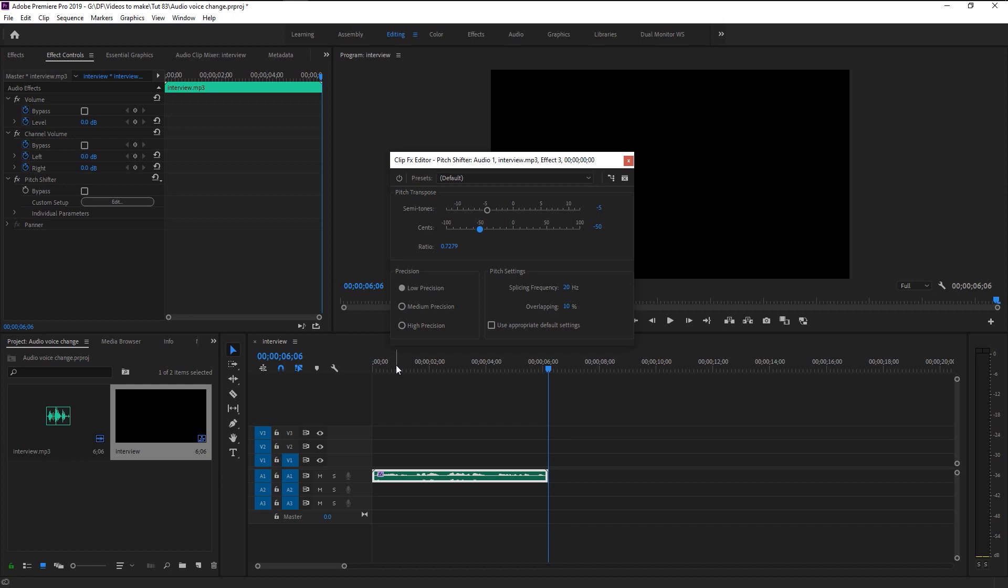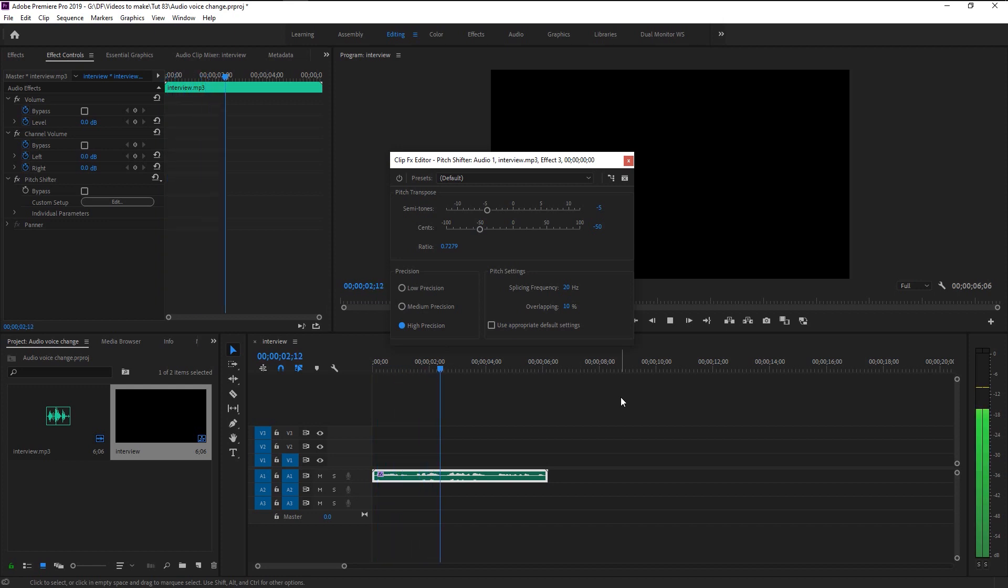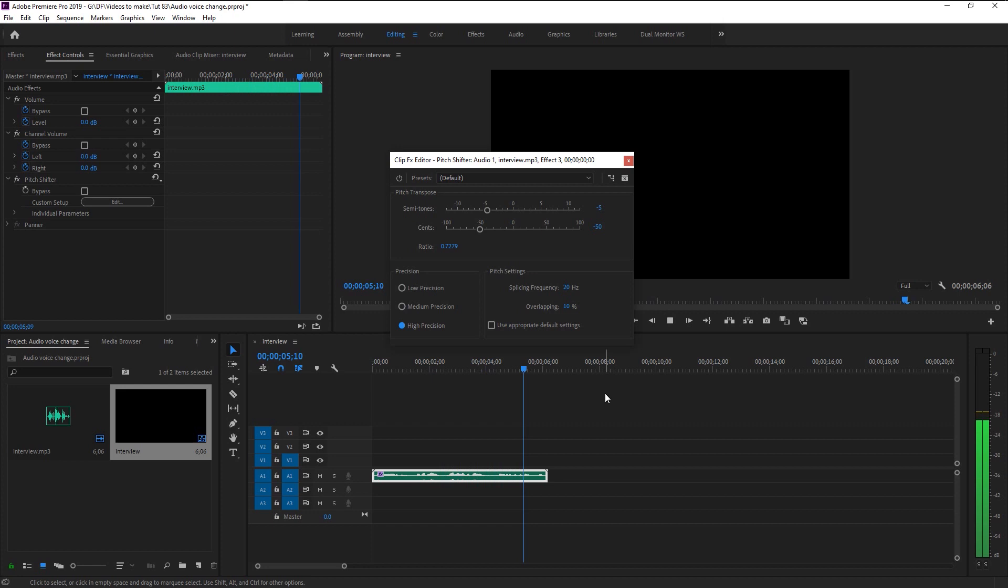Here we have the precision. As it names suggest, the higher precision means the more clear audio we will have. I'll set the precision to high. Now play it again. That sounds super clear. You can decrease the semitones more to get more deeper voice.